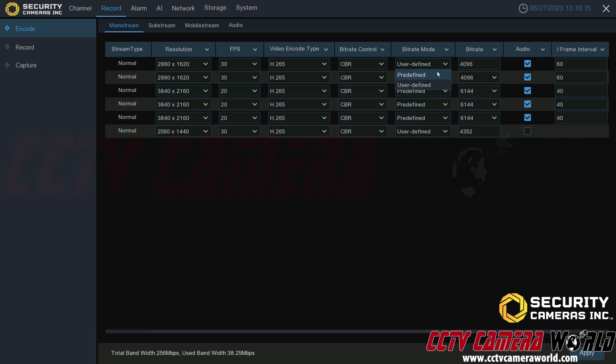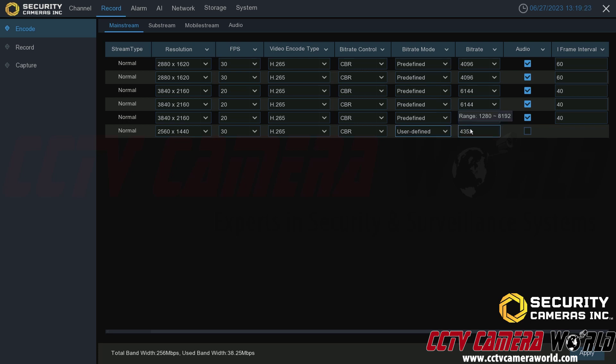For any third-party cameras, the only option you have is a user defined option. The NVR will calculate its own suggested bitrate and you can adjust it accordingly as you see fit.